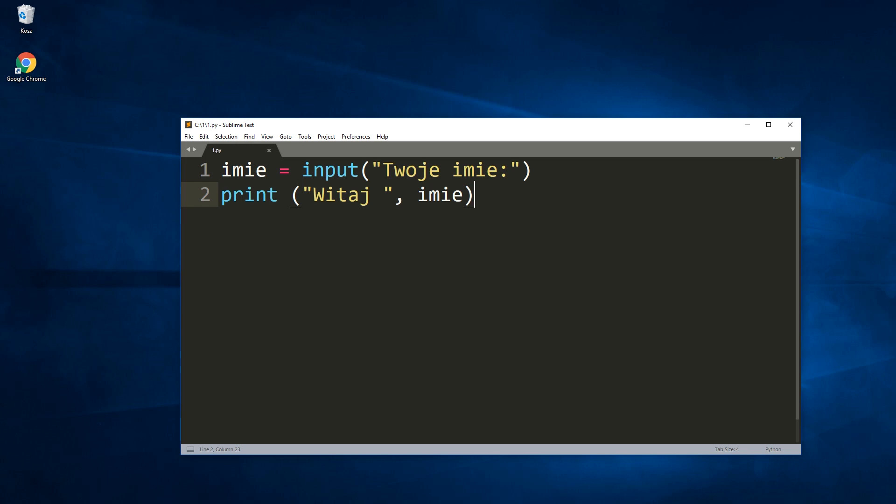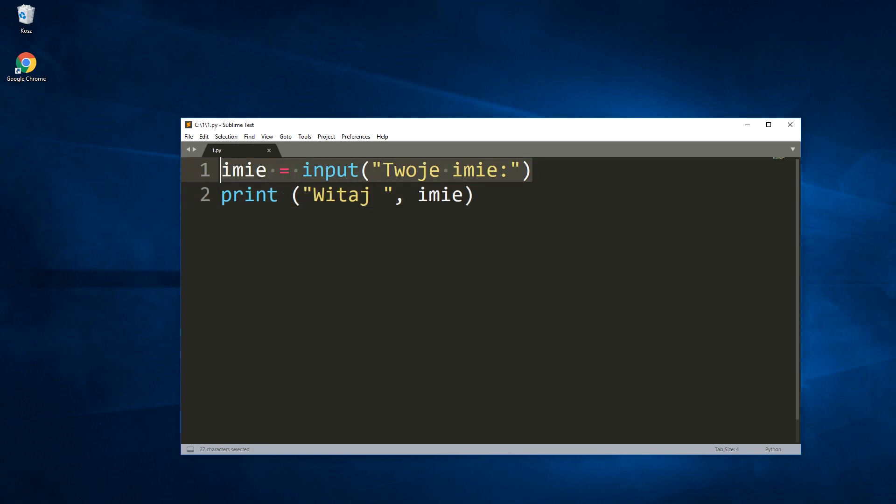Today's example consists of two lines of Python code because usually it's enough to introduce a vulnerability to our application. The code is extremely simple. First I ask for the user's name and then I display them in the console with the note hello.